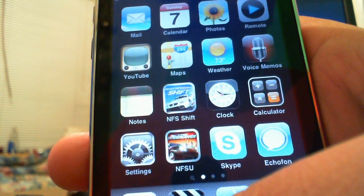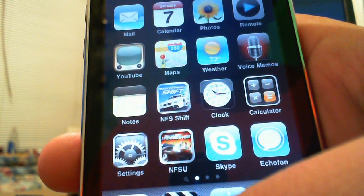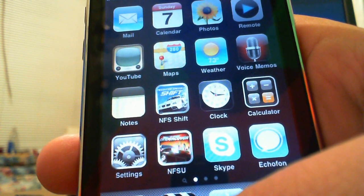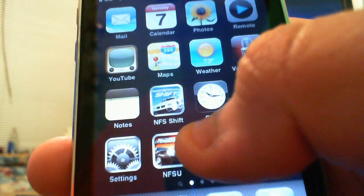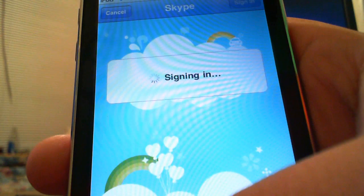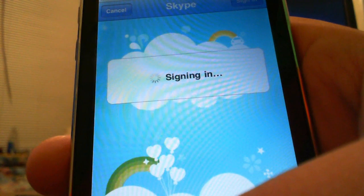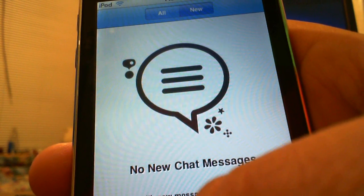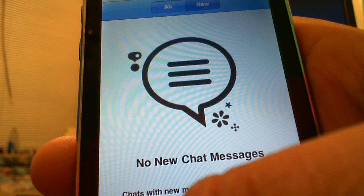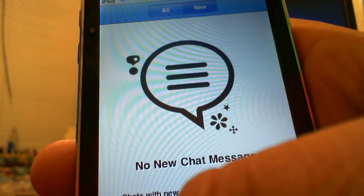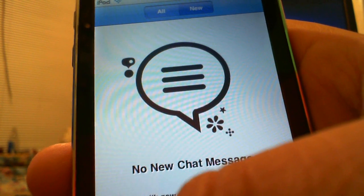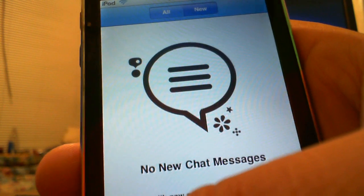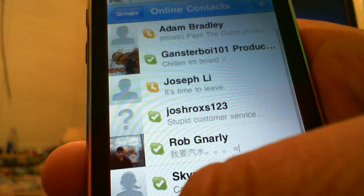Hello YouTube, today I'm going to be showing you the Skype app and making a review of it. This is a free app from the App Store on iTunes, and it has everything that the normal Skype does except for screen sharing and webcam chatting. You can see your contacts here.